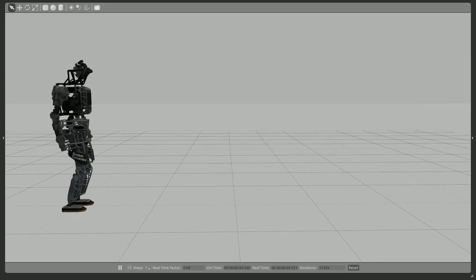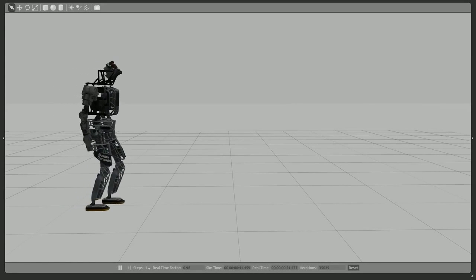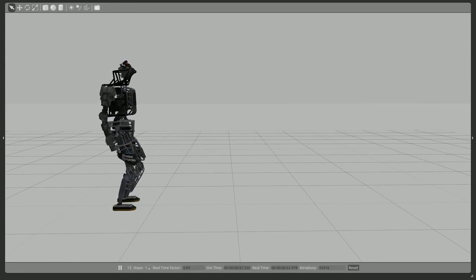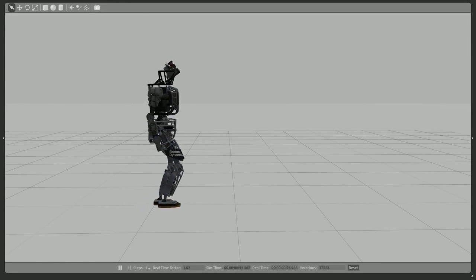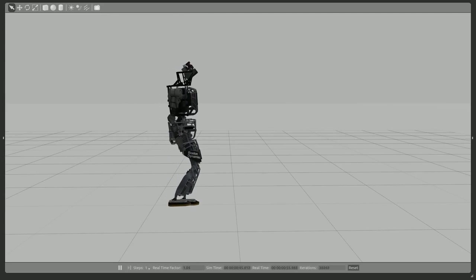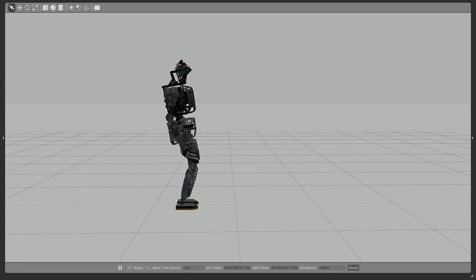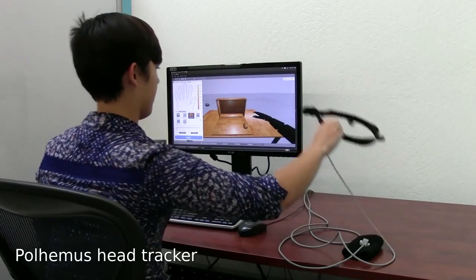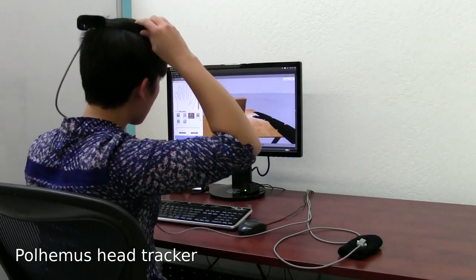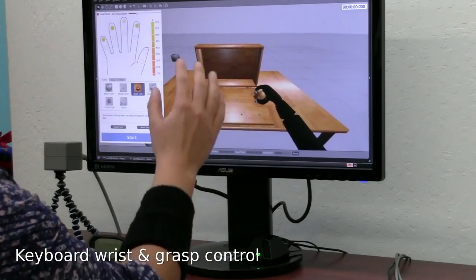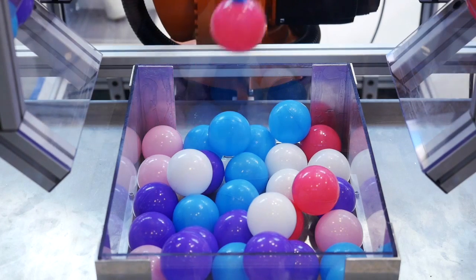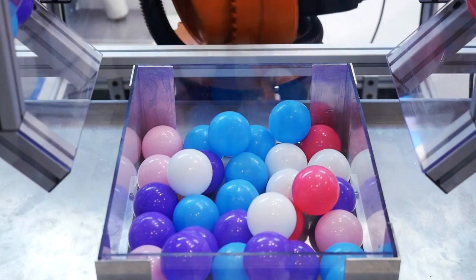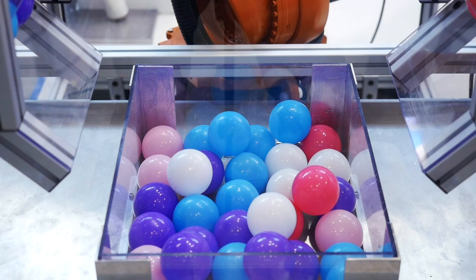Gazebo is a well-known robotics simulation tool that provides a robot physics engine with high quality programmatic and graphical interfaces. Learning to use Gazebo makes it possible for you to rapidly test algorithms, design robots, perform regression testing, and train AI systems using realistic scenarios.